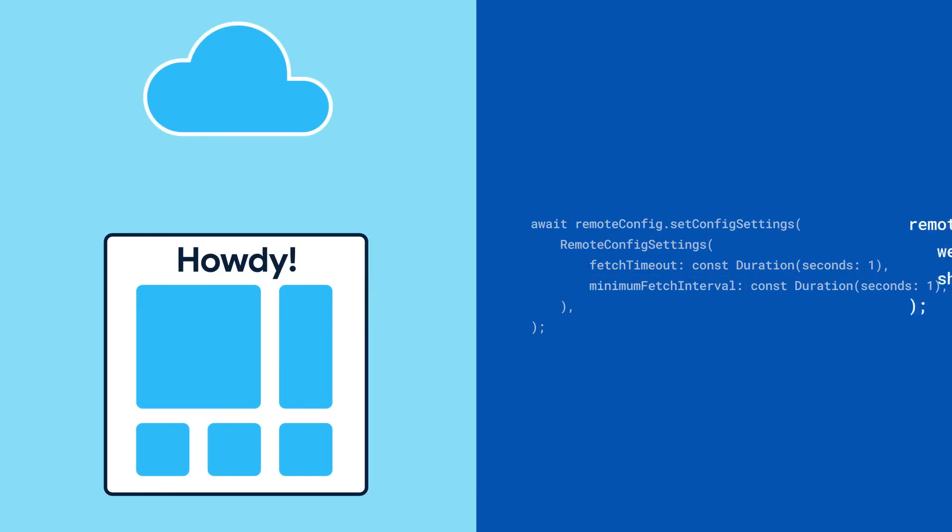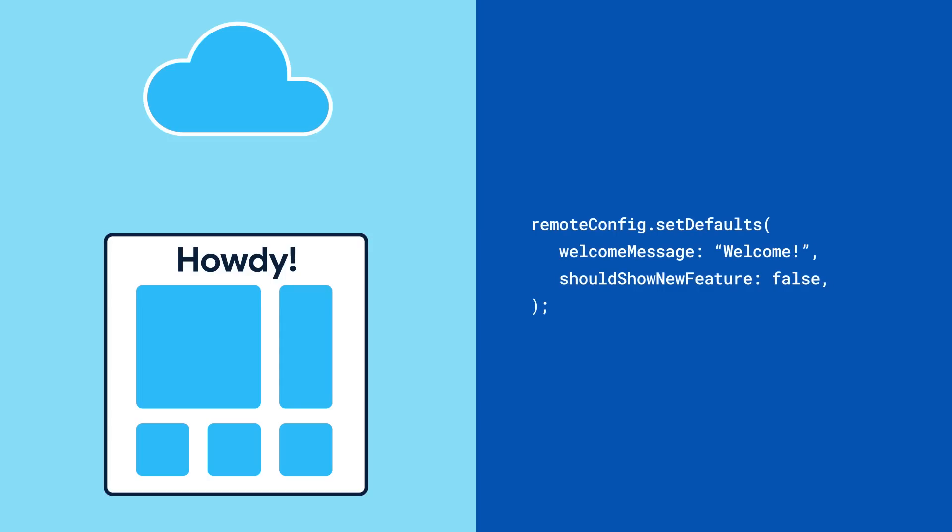Remote Config caches the most recent values and supports default values. It's important to provide a default value so your app still works offline.